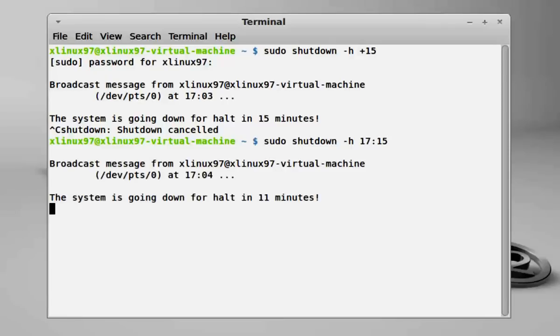And now your system is set to be automatically shut down at 5:15 PM.